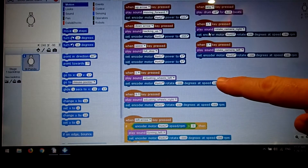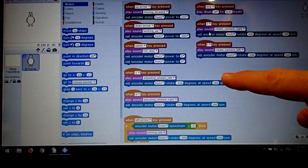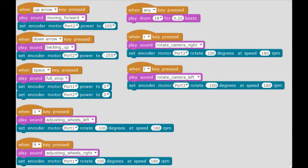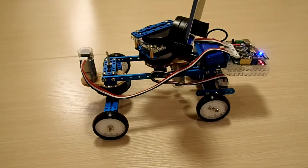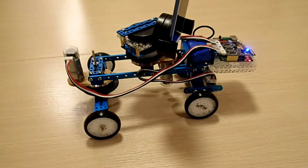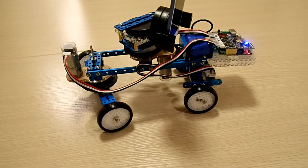I also have a piece in here which allows me to do some fine adjustment to the wheels when it's turning. I can go to the left — adjusting wheels left — and I can go to the right — adjusting wheels right. Looking at the robot, we can see that this basically gives us some turning capability.